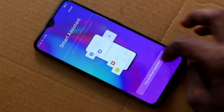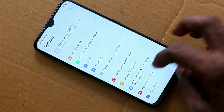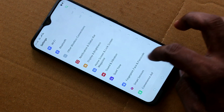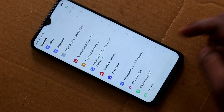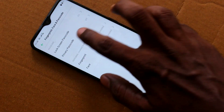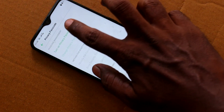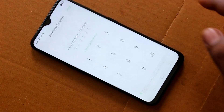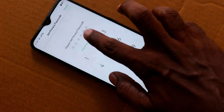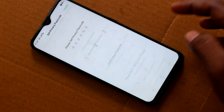First of all, go to the settings in your phone and click on Fingerprint, Face and Passcode. Click on Privacy Passcode, click on Turn On Privacy Passcode, and select other encryption method.